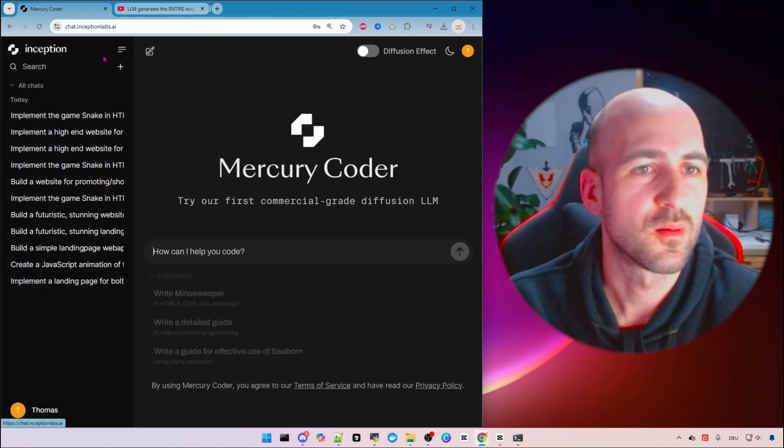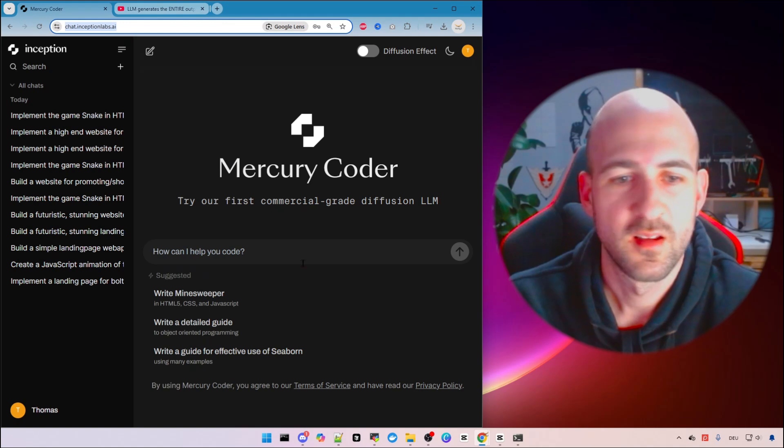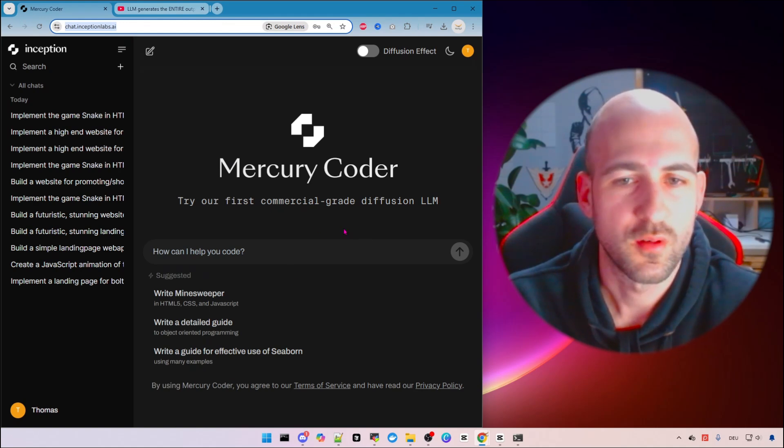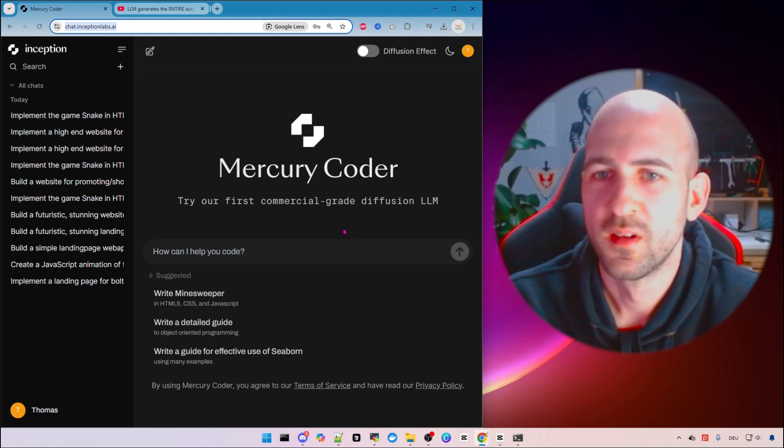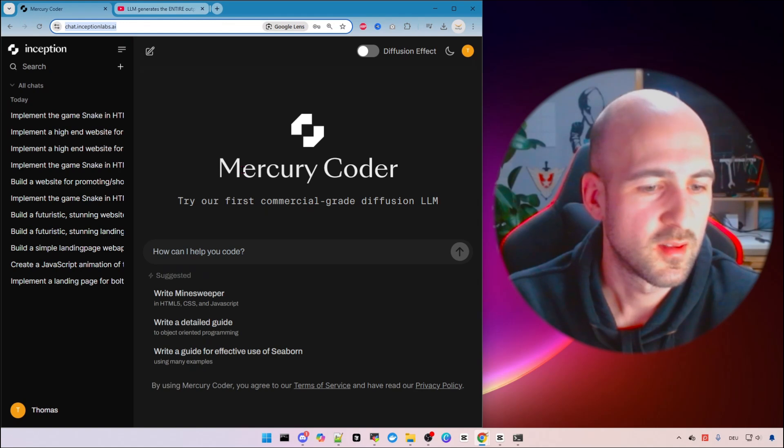Just go to chat.inceptionlabs.ai test it out yourself and let me know in the comments.